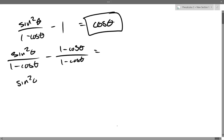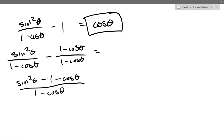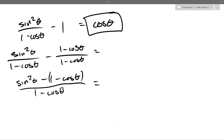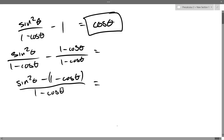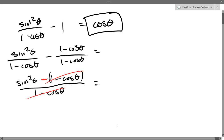We get sine squared theta minus (1 minus cos theta) over (1 minus cos theta). So here is a very common mistake people make — I sort of subtracted, but what did I do wrong? I should either use parentheses right here, or distribute my negative to both the 1 and the minus cos theta. Because we're using addition and subtraction, not multiplication. The reason they're not going to cancel is because that is a minus sign. Even if it was a plus sign, it wouldn't cancel — that needs to be multiplication.